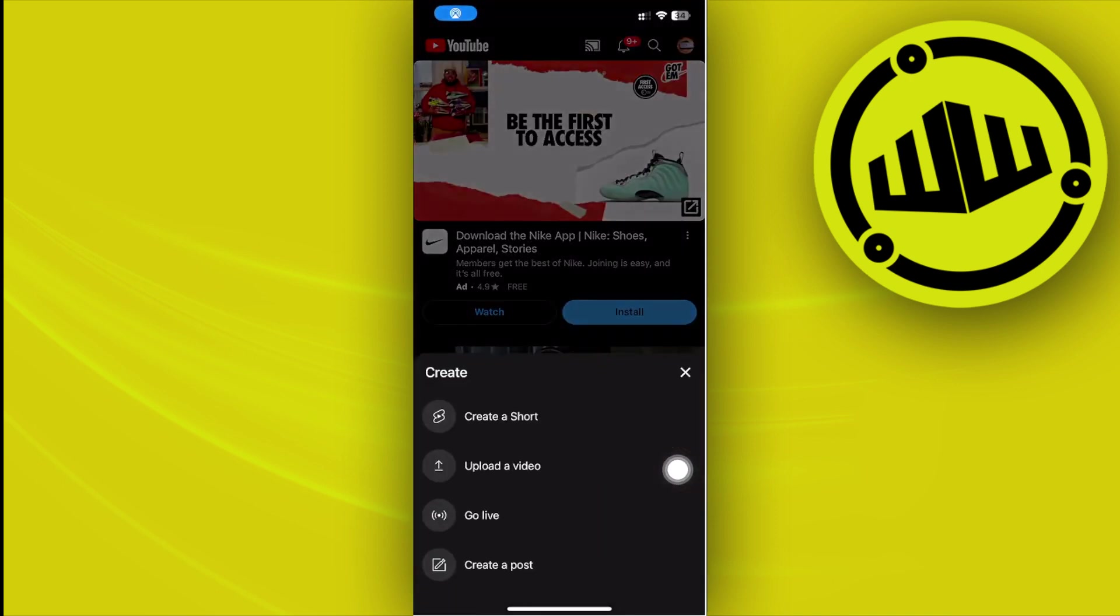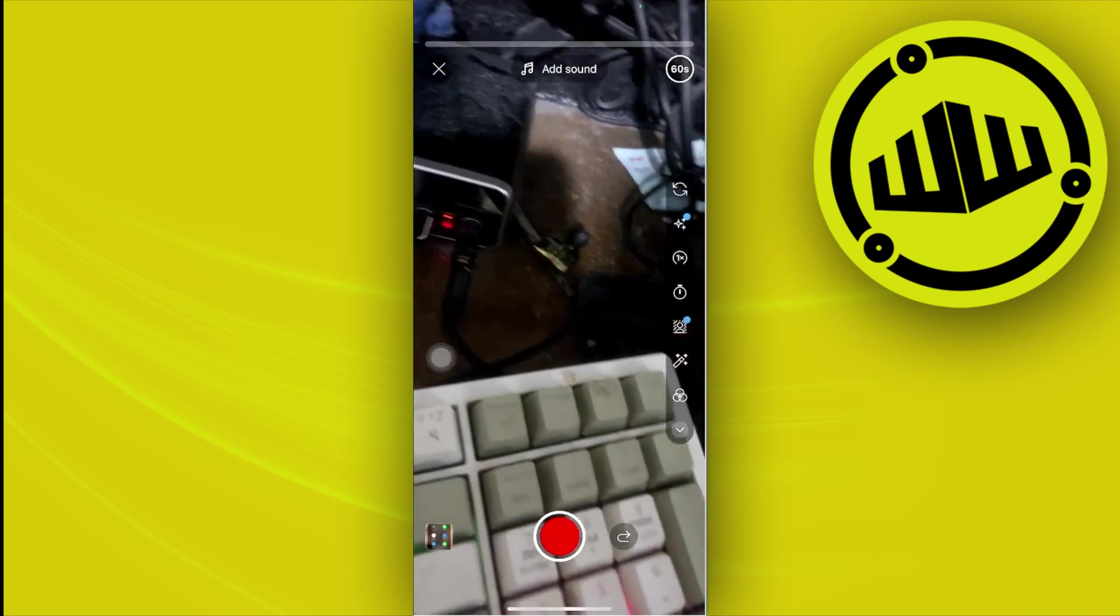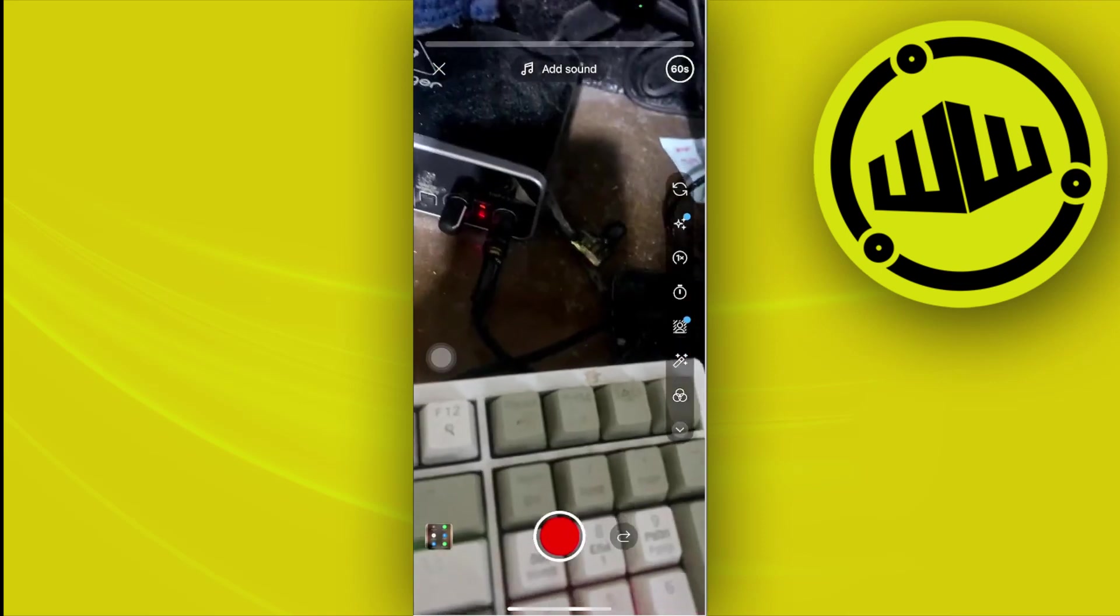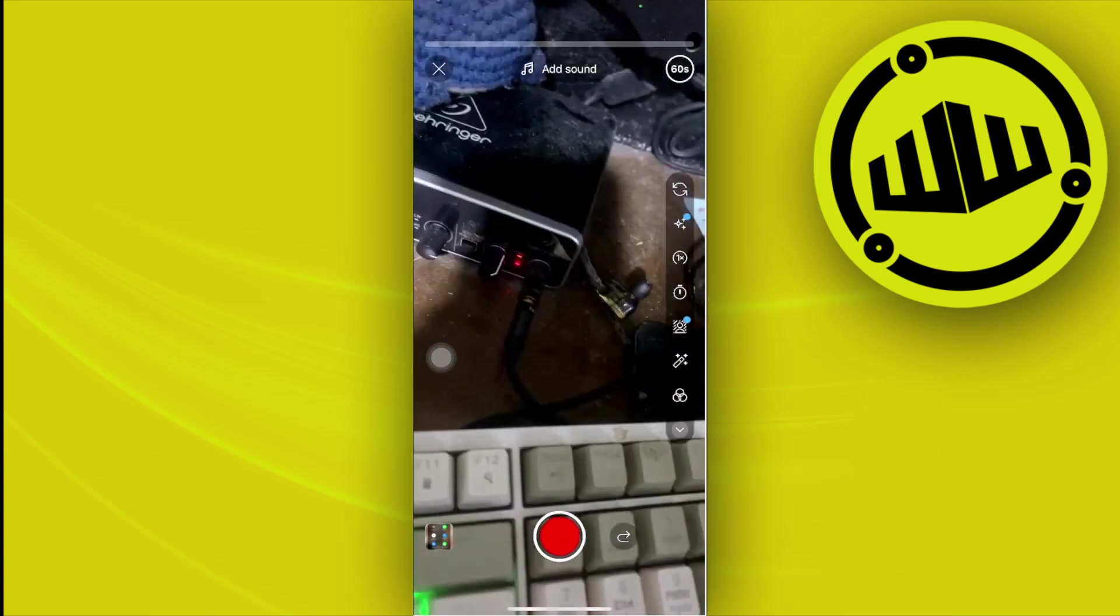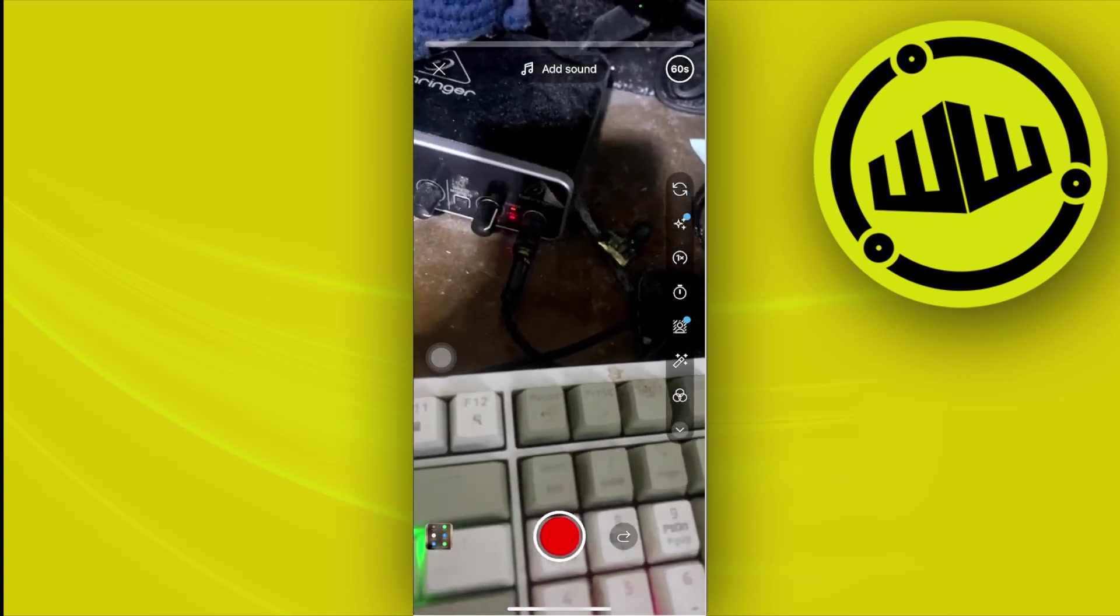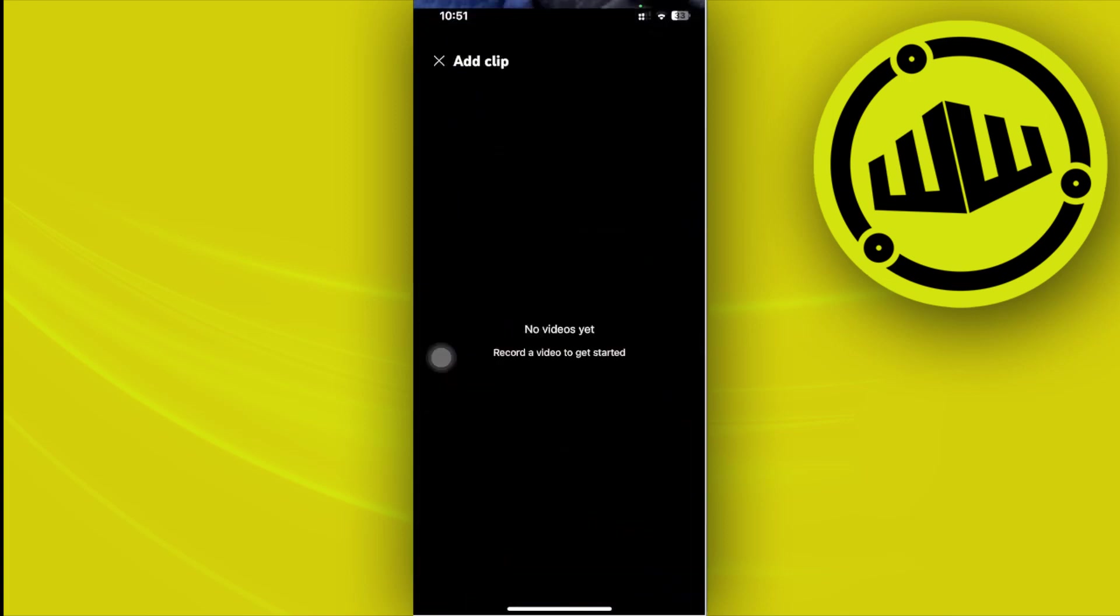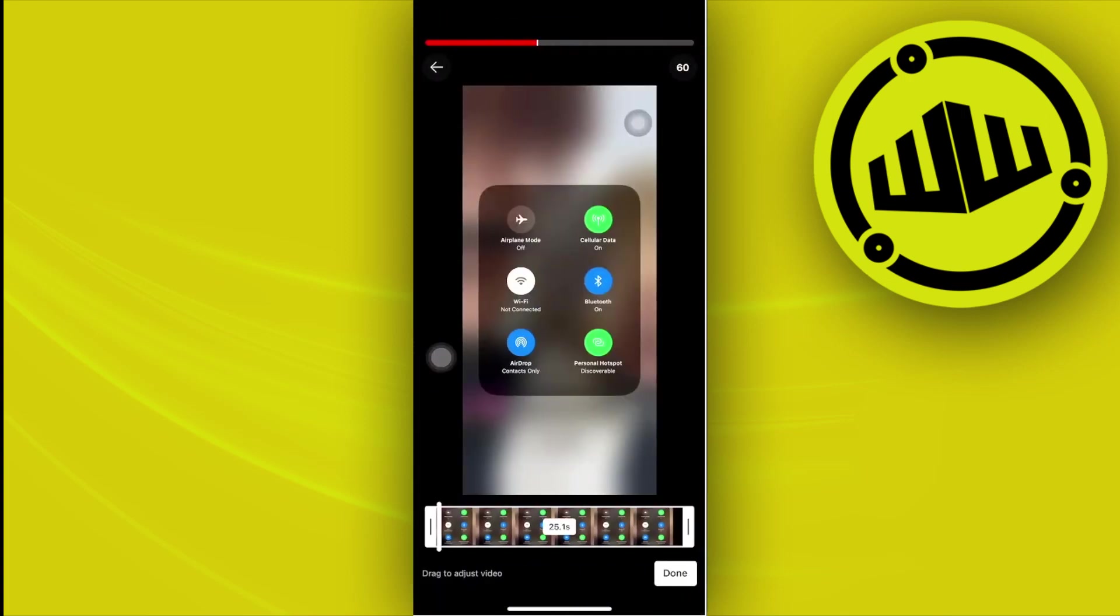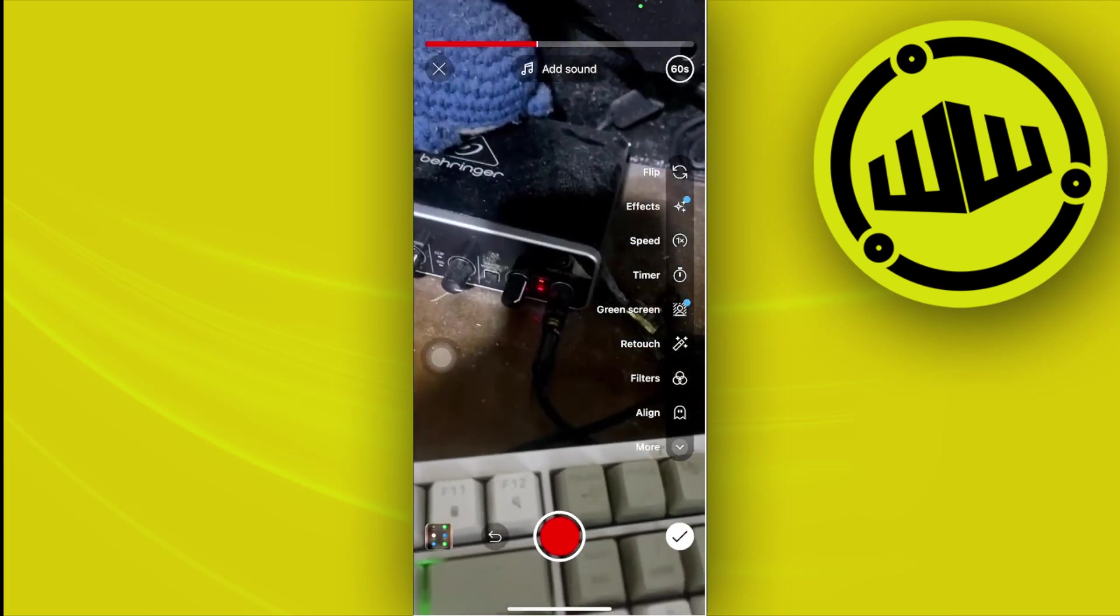Once we're here, all we need to tap on is create a short. As you see, I would like you to proceed with tapping on the record button and then recording the preferred video that you would like, or you could also choose from your files app right here and then choose the desired video that you would like to use for this recording.